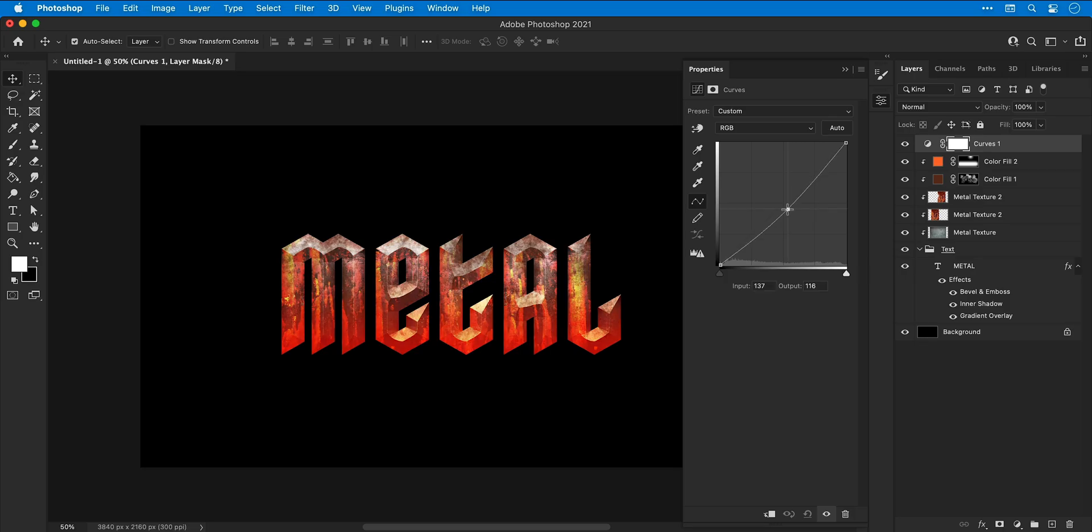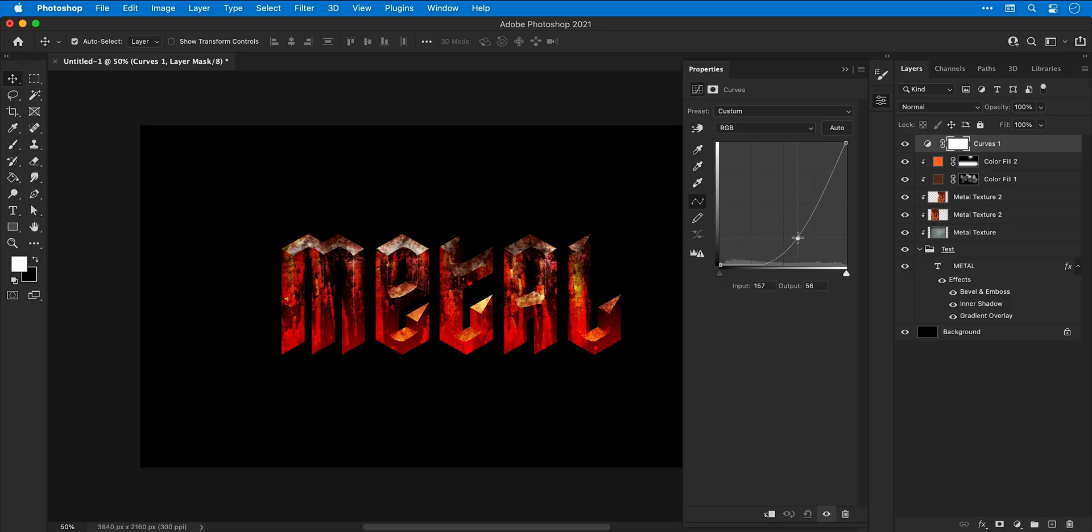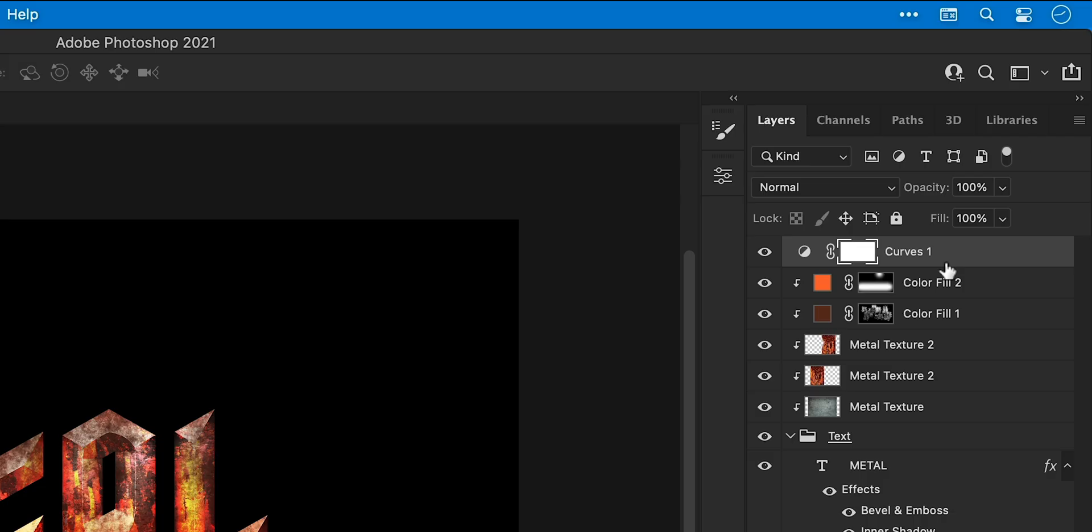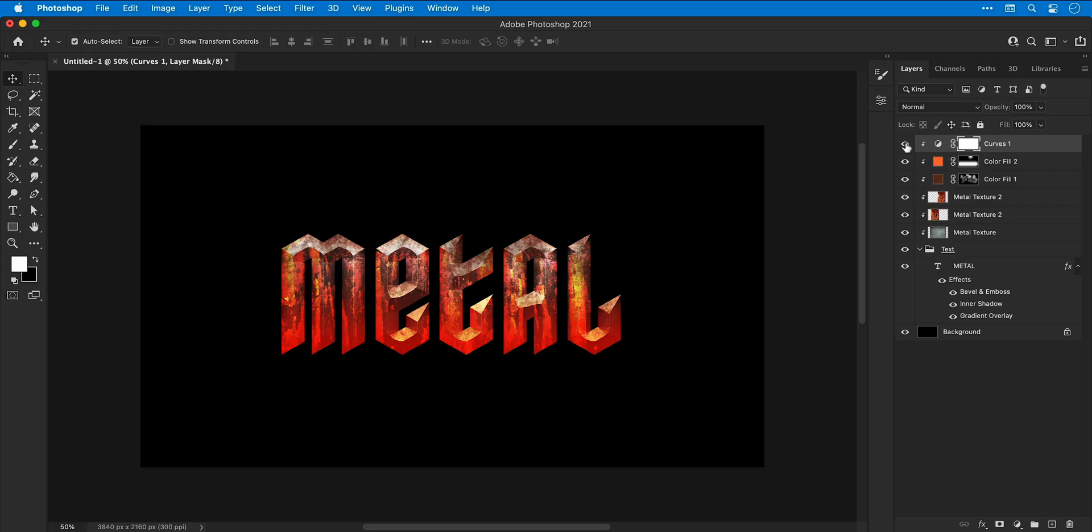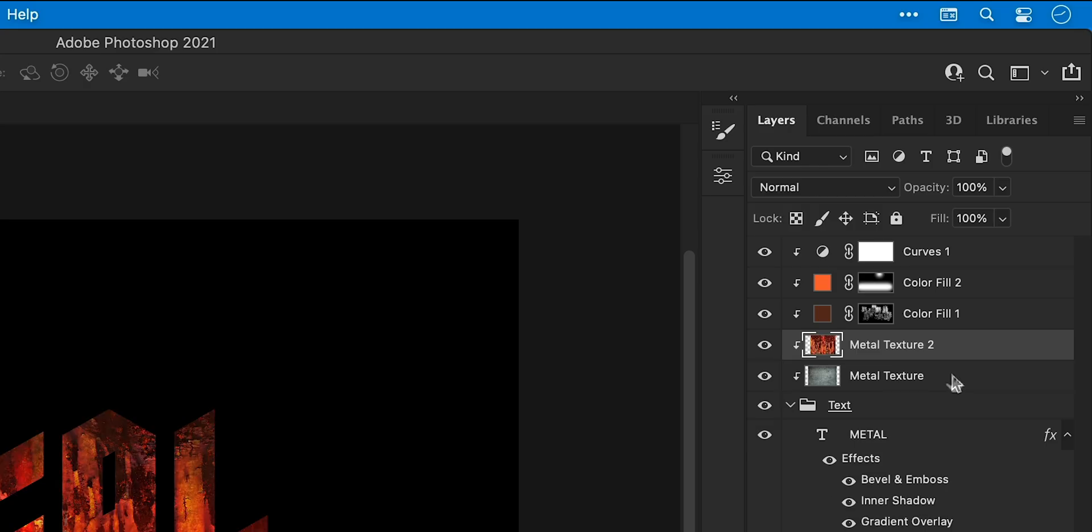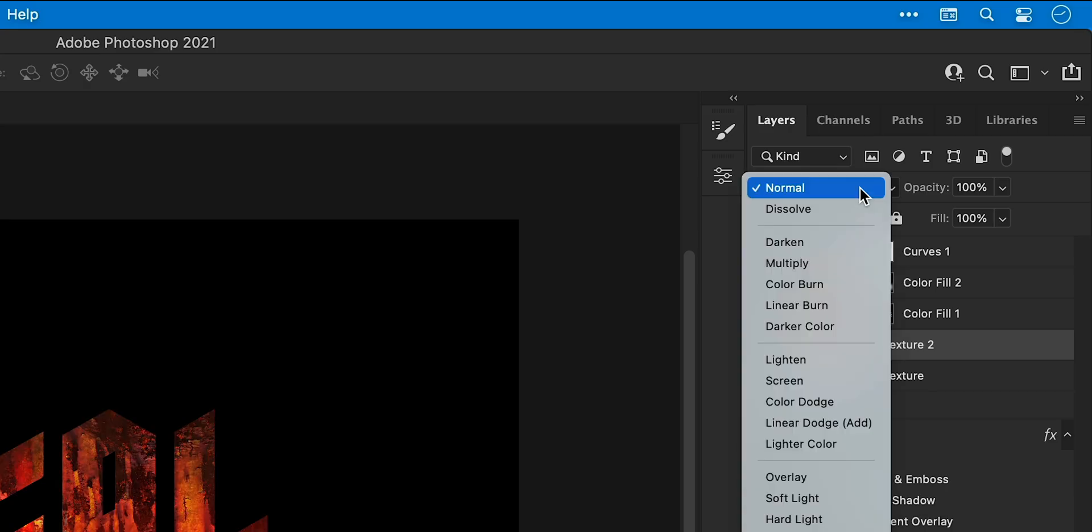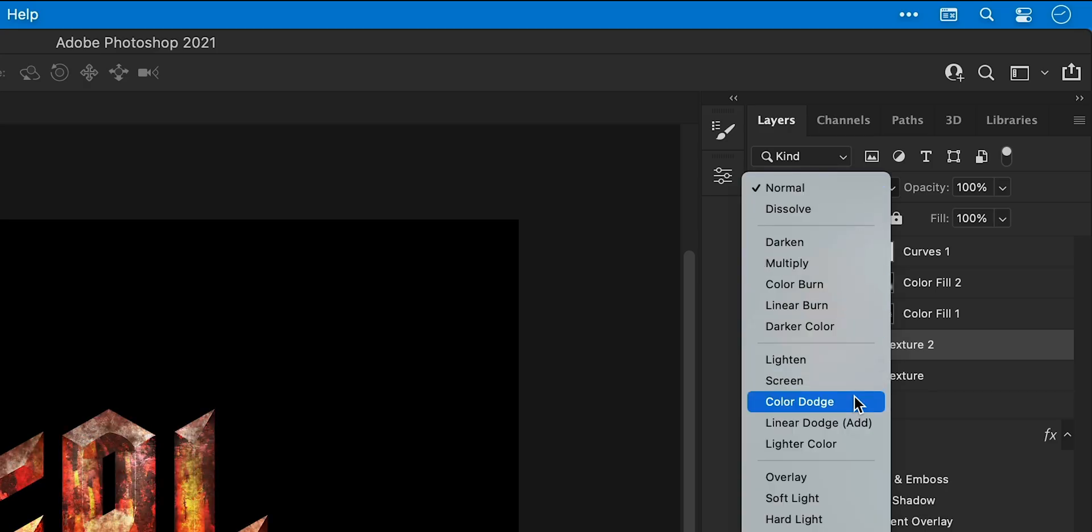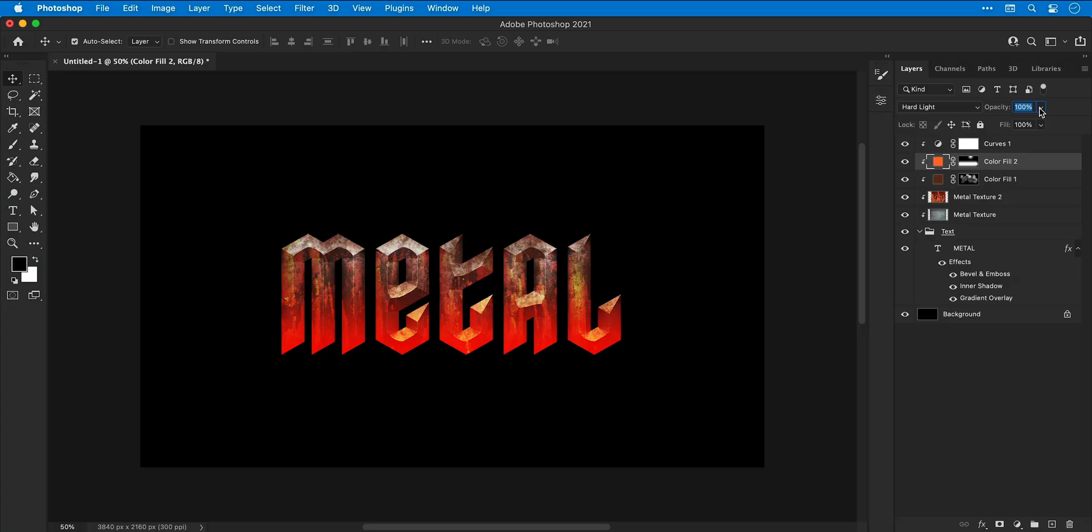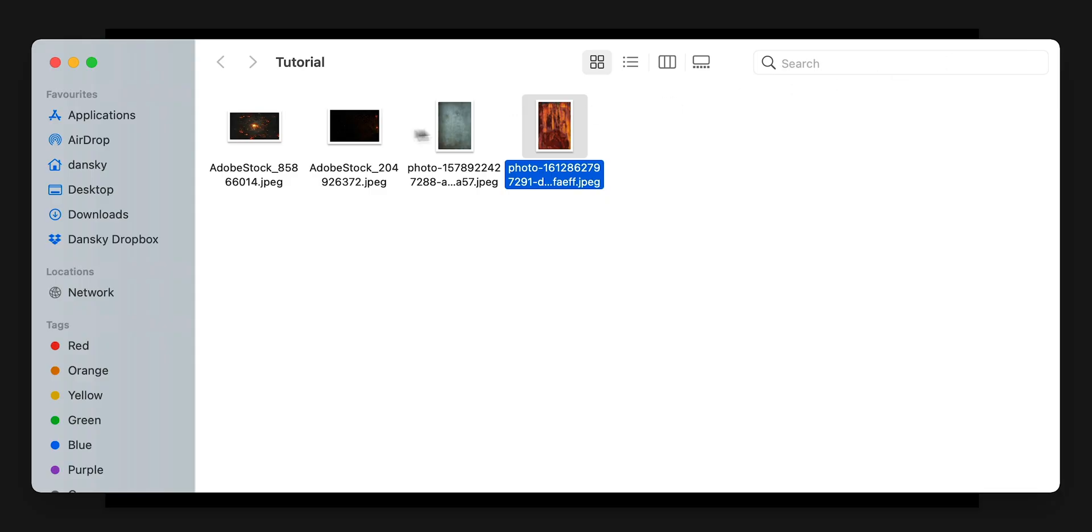Next, I'm going to add a curves adjustment layer and use this just to introduce a bit more contrast to the text. And as with everything else, make sure you add a clipping mask. And if I just turn this off and back on, you can see the difference. Now, if I select both textures and press command or control E, I can merge these together and I will need to reapply that blending mode.